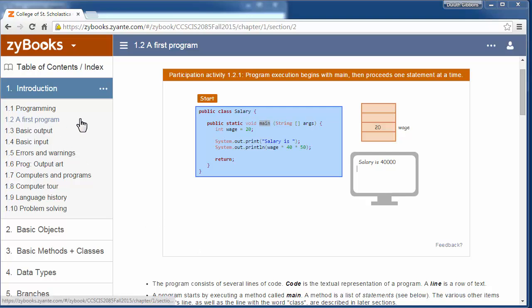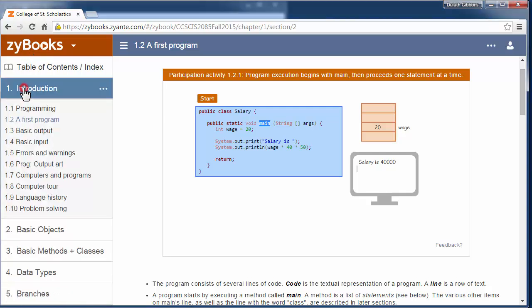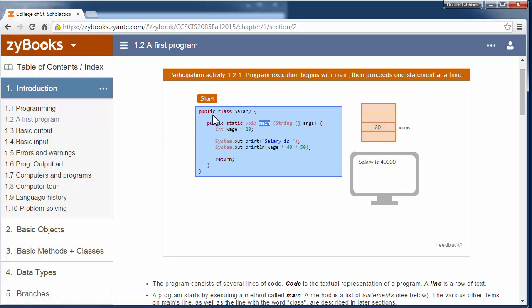We're going to look at section 1.2 of Zybooks, our first program. We've gone into the introduction and clicked on 1.2, our first program, and we're going to look at that.